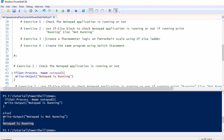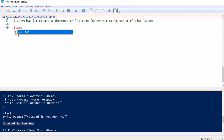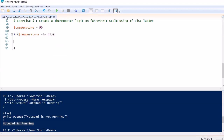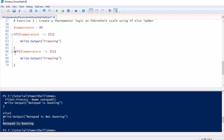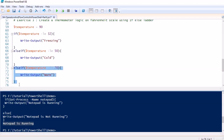Moving to exercise 3, we create a program implementing thermal logic on the Fahrenheit scale, using if, elseif, and else blocks. We initialize a variable called $temperature and assign a value. We then write: if temperature -le 32, output 'Freezing'; elseif temperature -le 50, output 'Cold'; elseif temperature -lt 70, output 'Warm'; and an else block for 'Hot.'